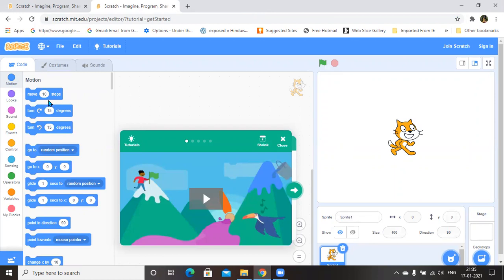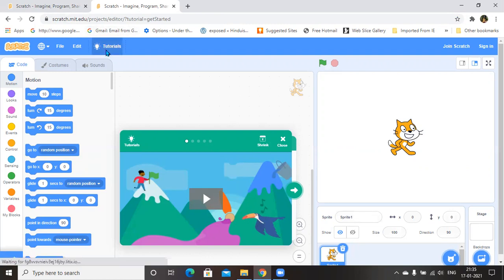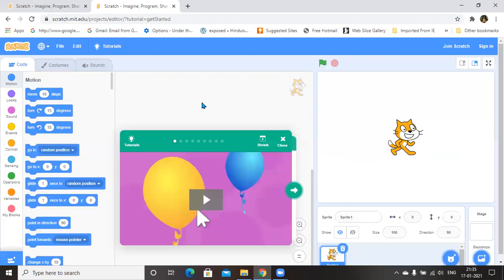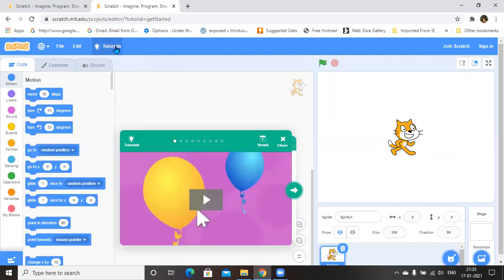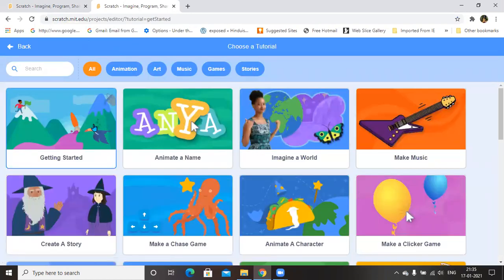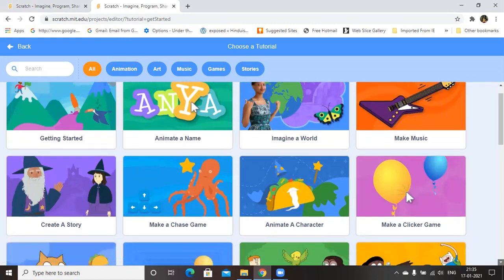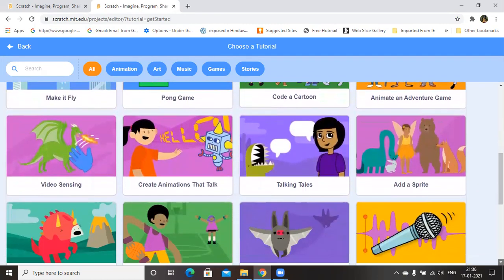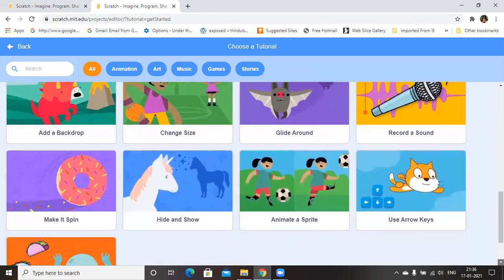Here we are having various instructions according to the program that we are going to do — we have to align them. So now I am just going to develop a clicker game for you. You can go to Tutorial — you are having lots of projects here, and simple programs are already developed.